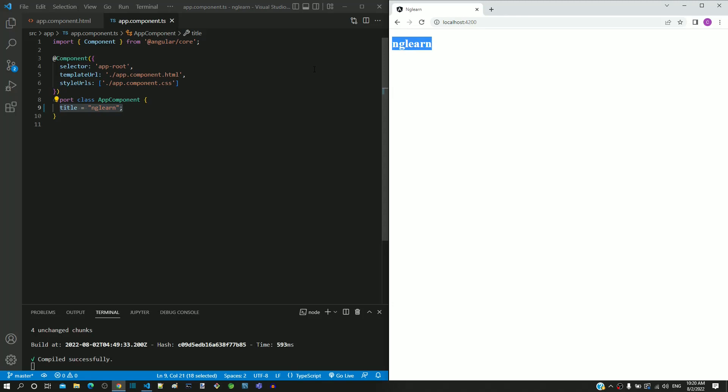The property code in app.component.ts is part of the automatically generated code when we created the Angular application.